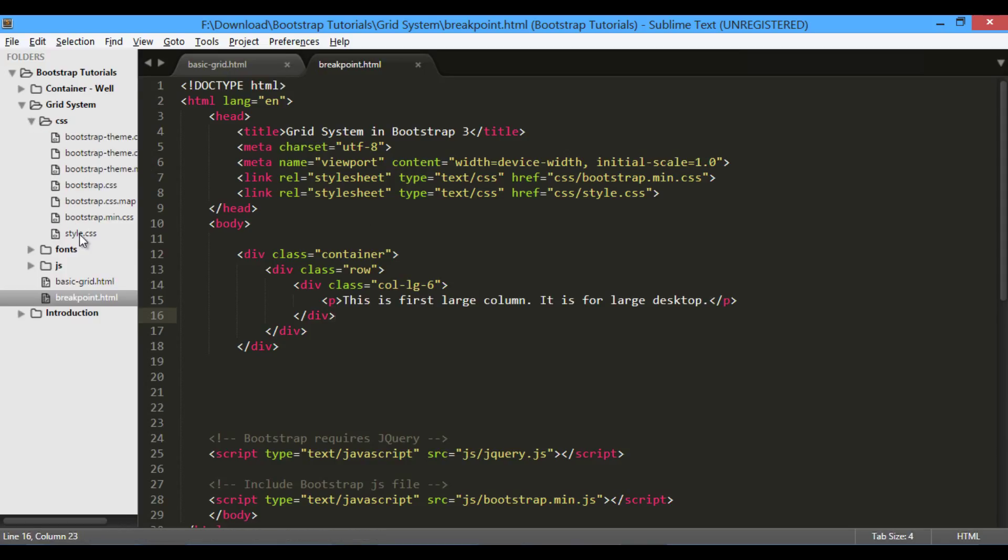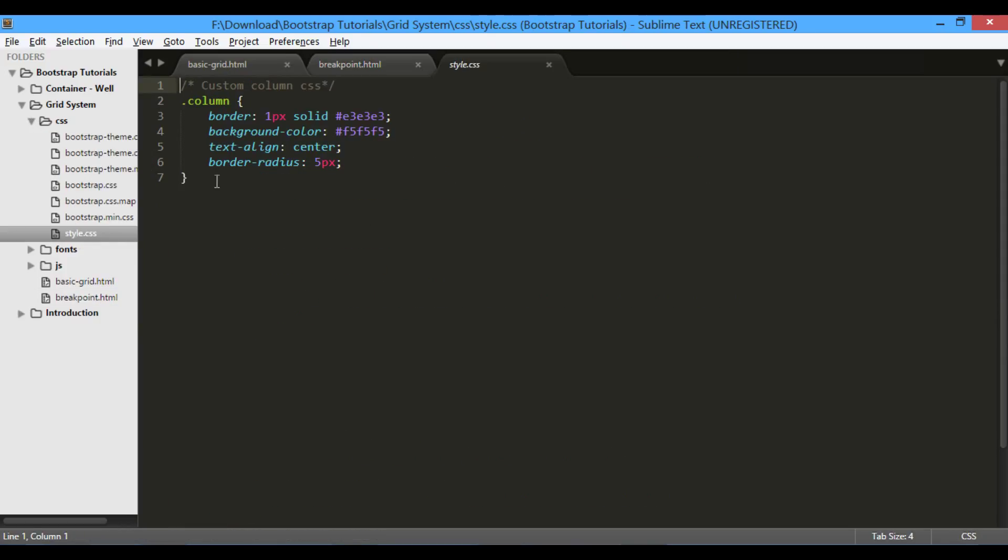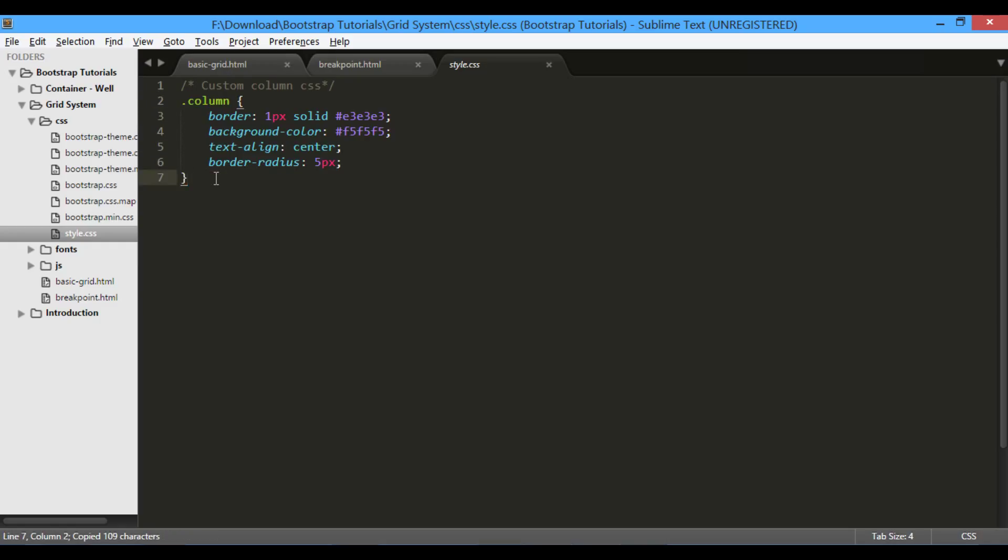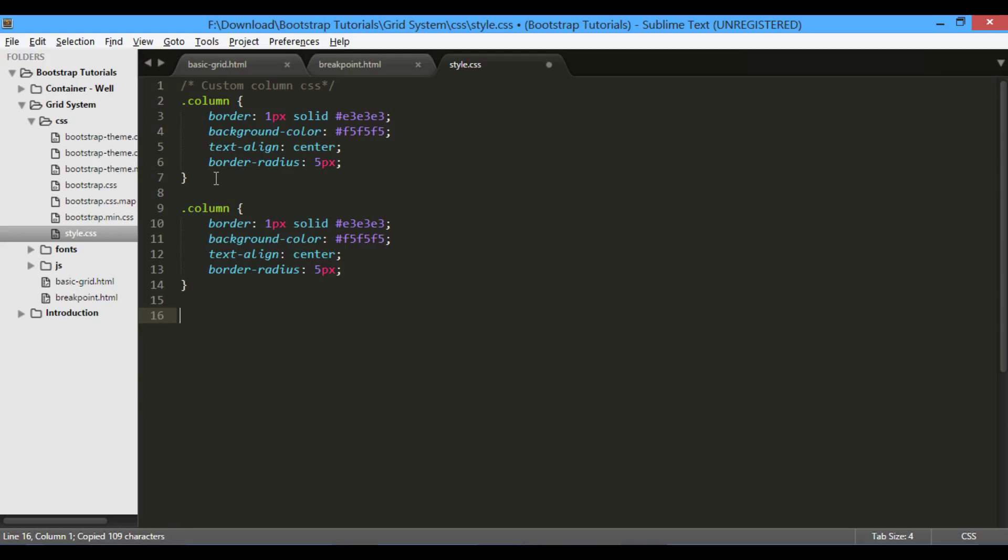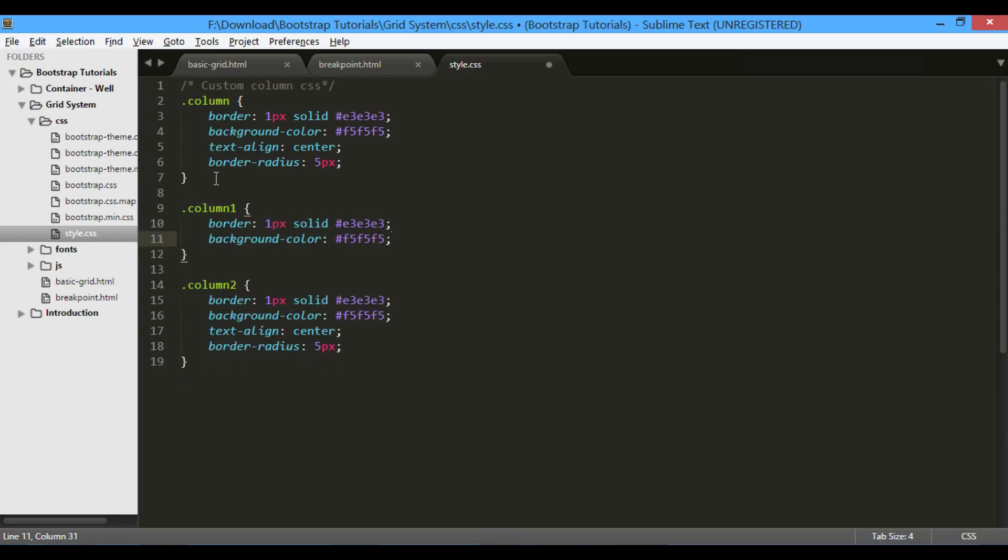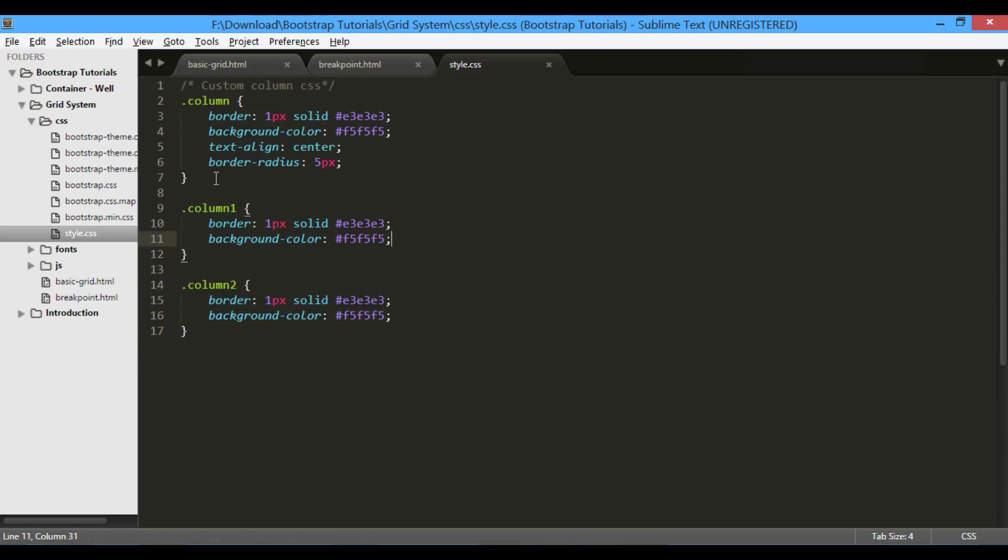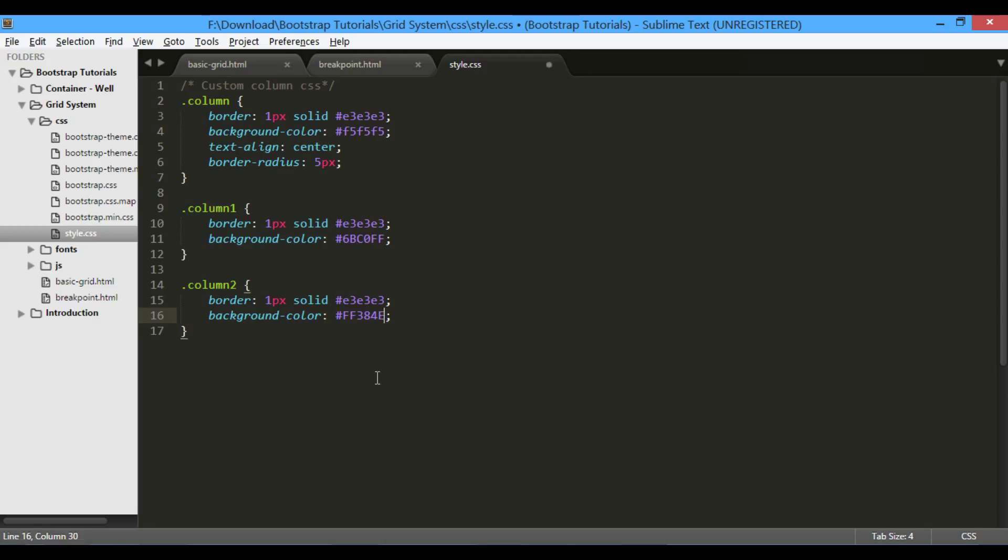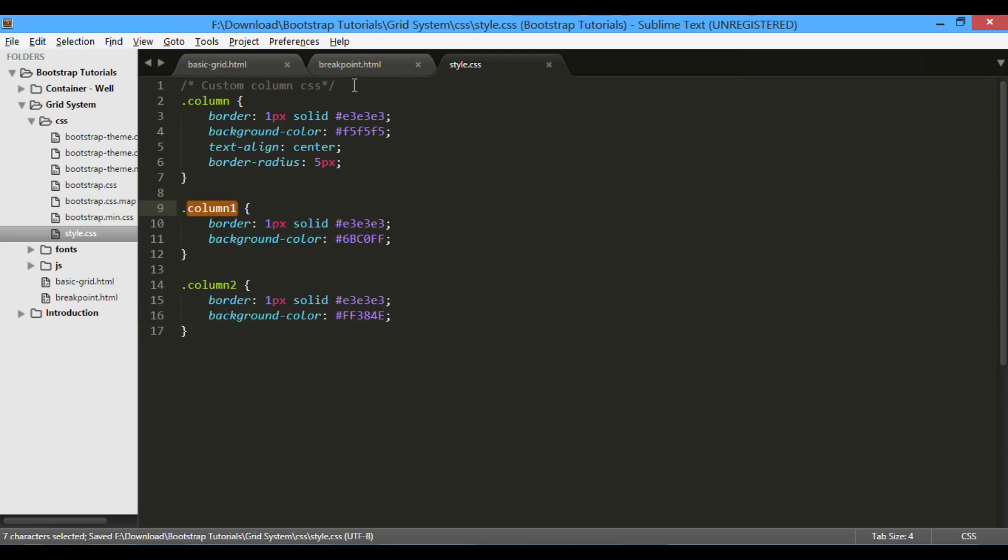In style.css, I will just copy and paste column CSS class twice. And rename those classes to column1 and column2. I will remove unwanted CSS properties from both the classes. In both classes I will just provide a different background color so that both columns are visible.